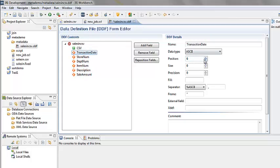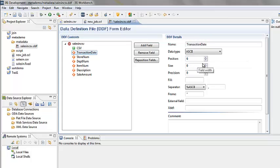When you look at the position numbers for the fields, the numbers do not match the positions in the tree. Click on Reposition Fields. Now the numbering matches the tree.